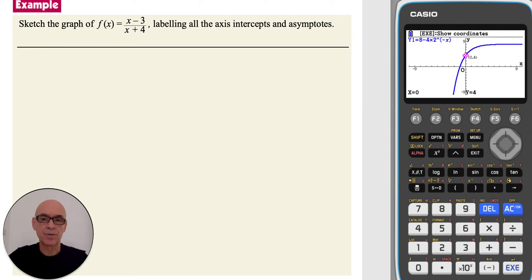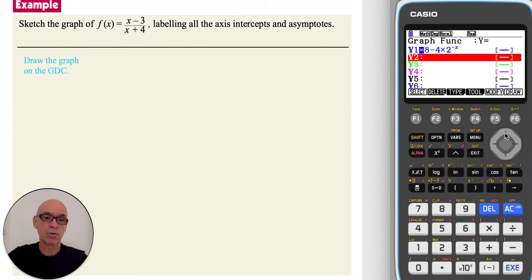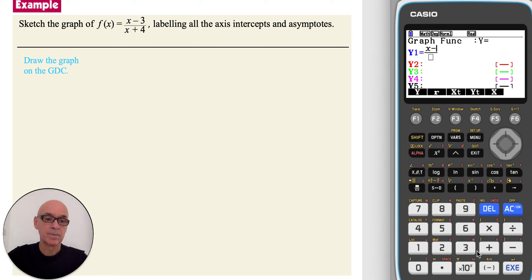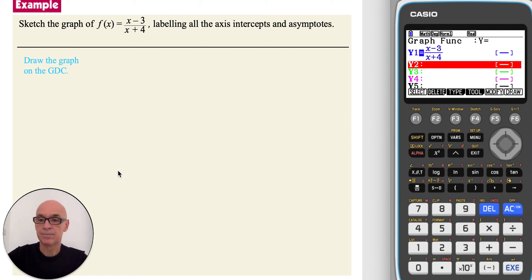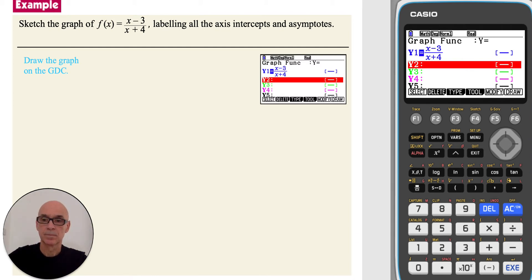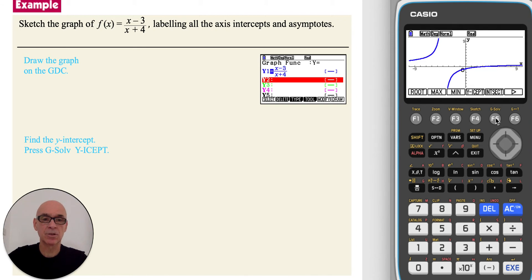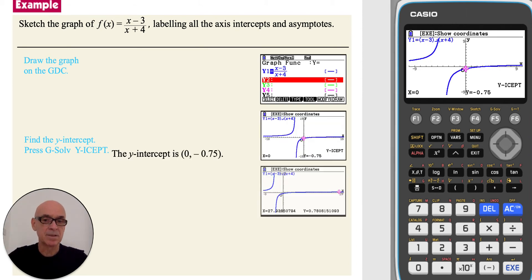In this question, to sketch the graph of the function given, we start by drawing the graph from the calculator. Press Exit, scroll up, and press F2 and F1 to delete the previous equation. Type in this equation as a fraction: x minus 3 over x plus 4, pressing Execute to enter the equation. Press F6 to draw the graph. Find the y-intercept by pressing F5 for G-Solve followed by F4 for y-intercept. The y-intercept is negative 0.75.